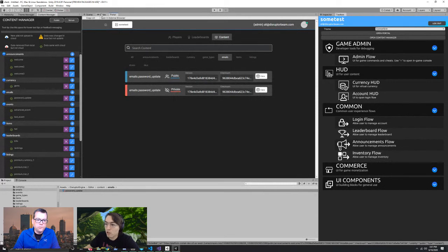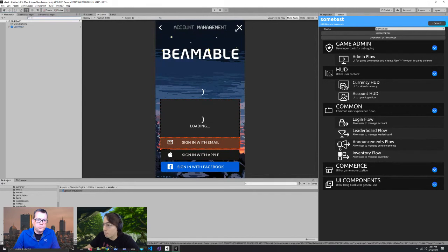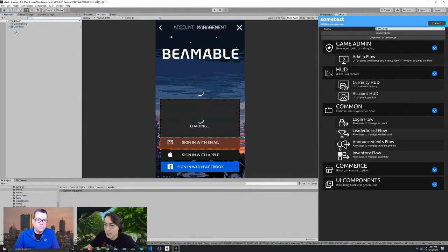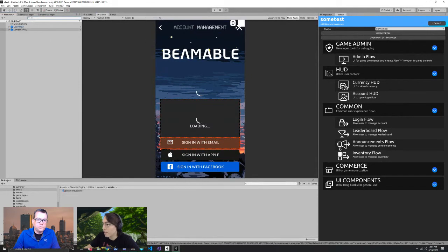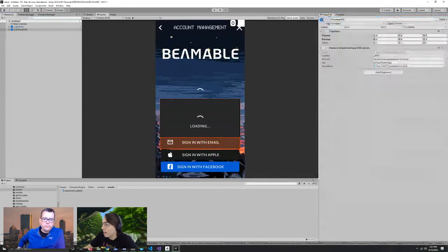Getting back to the features that are drag-and-droppable — I created this scene and pulled in a login flow. Another thing I want to pull in is a currency HUD widget. A currency HUD widget is a little thing at the top — we're all familiar with them in mobile games: you render a number and some kind of icon. In the inspector, there's a content reference — right now there's just gems.